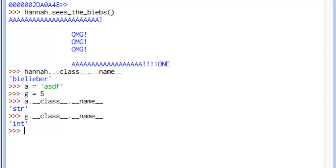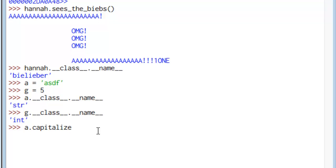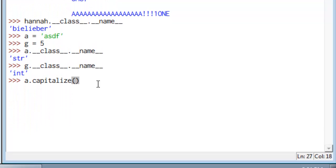So gosh, what's a string method we could use on a? We could use something like a.capitalize and we get the first letter of a capitalized. So that's a method of class string and we can use it because a is an instance of class string.